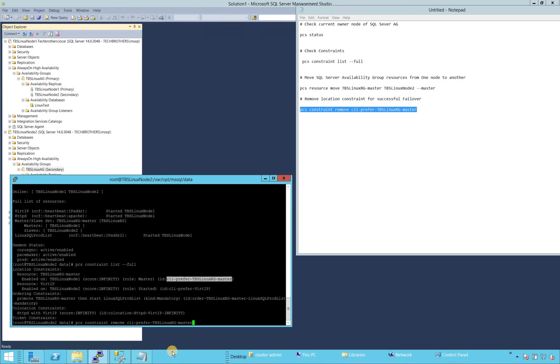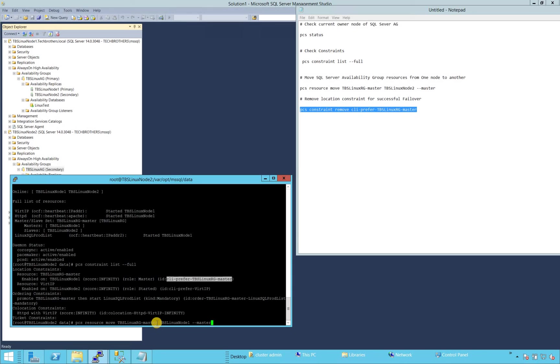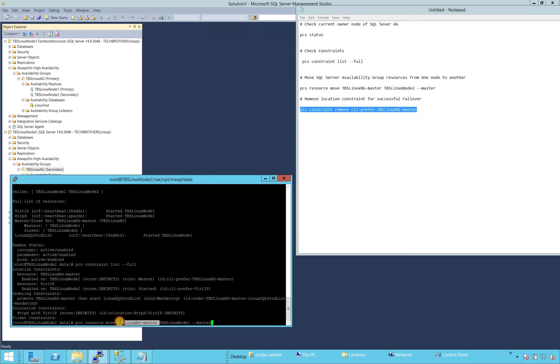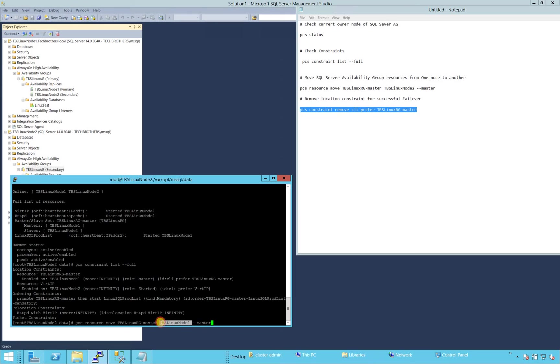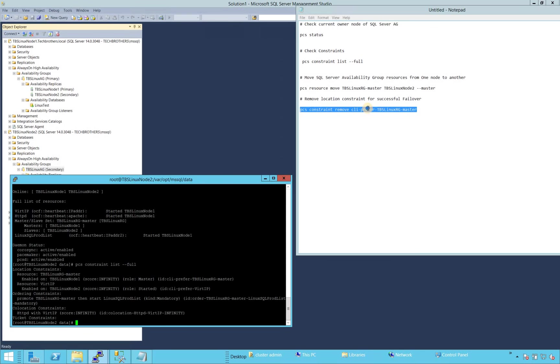In previous, what we did was when we moved, I had PCS resource move. TBS, this is the resource name right here. And this is the target node that where I want to move this to, and then dash dash master. So let's remove the constraint.